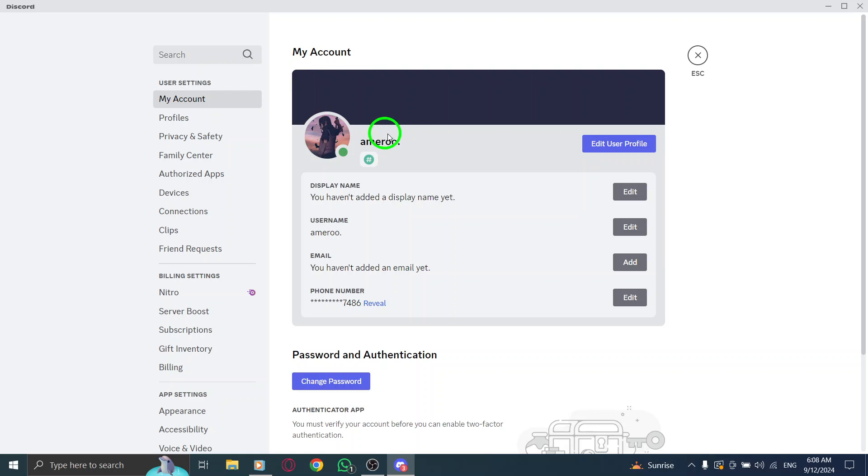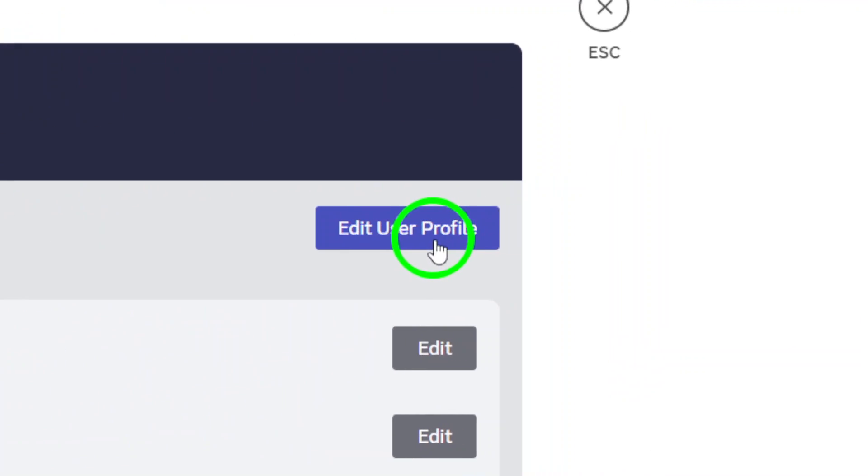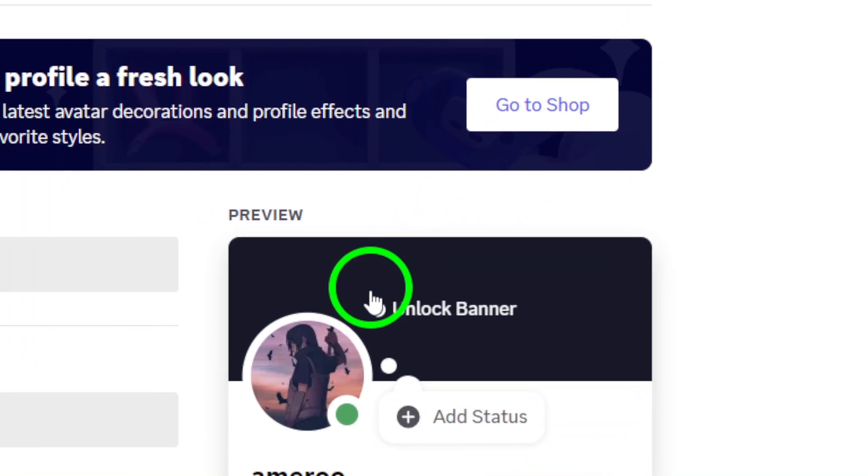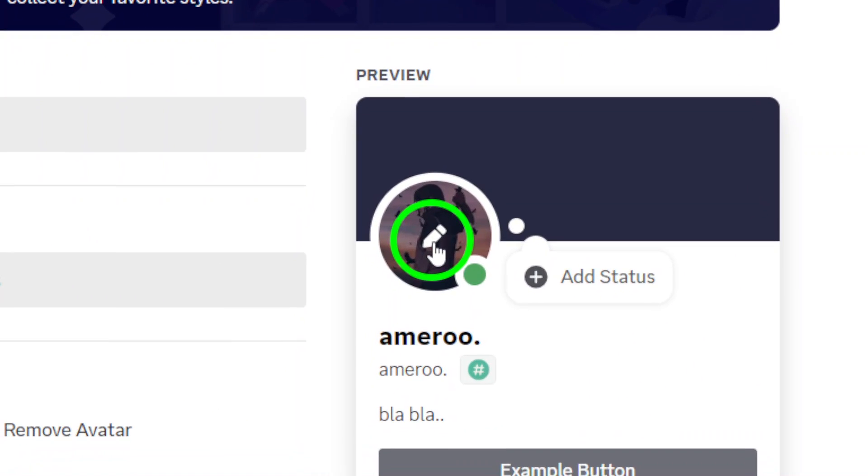To edit your avatar, click on Edit User Profile. This is where the fun begins. You'll see options to change various aspects of your profile, including your avatar.